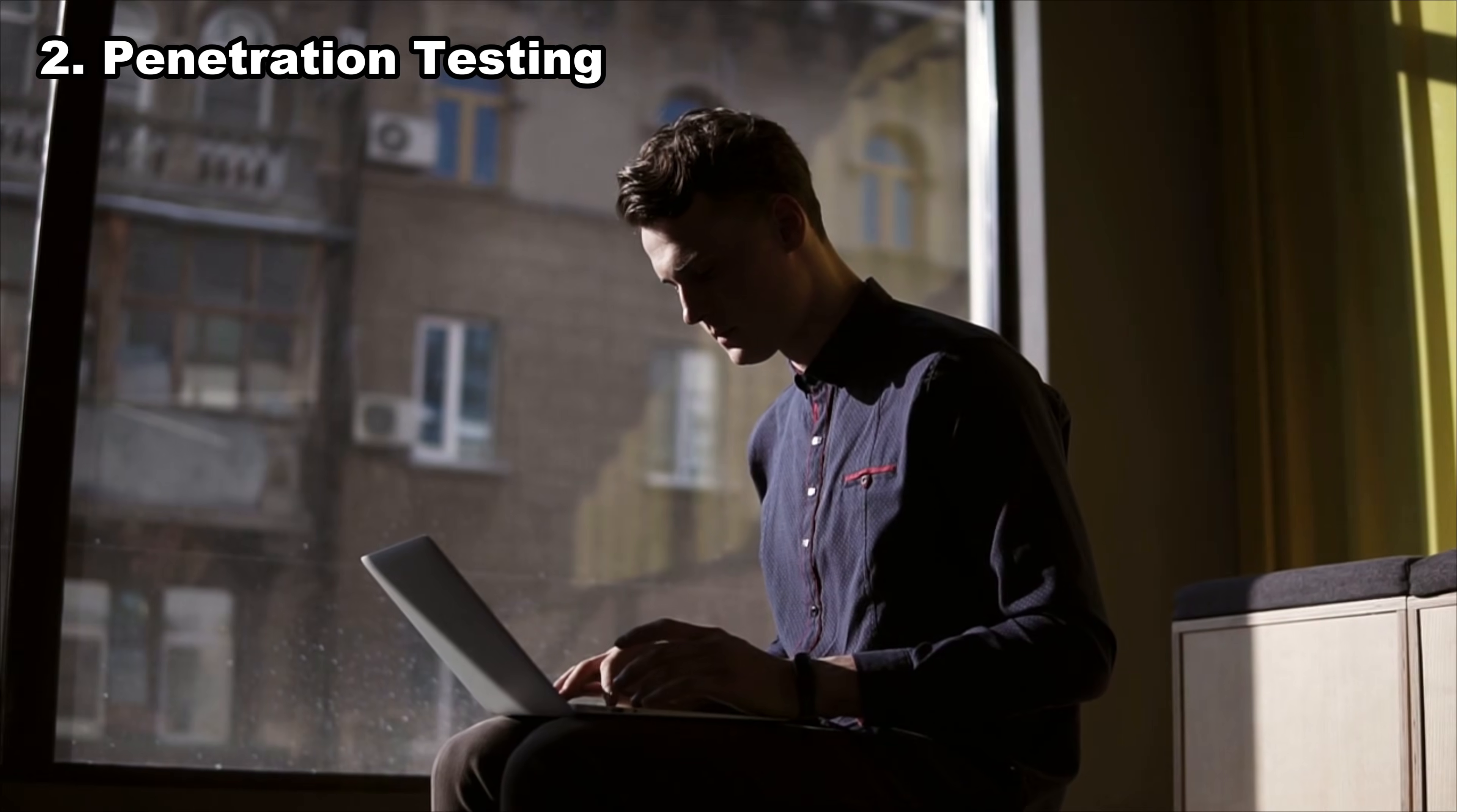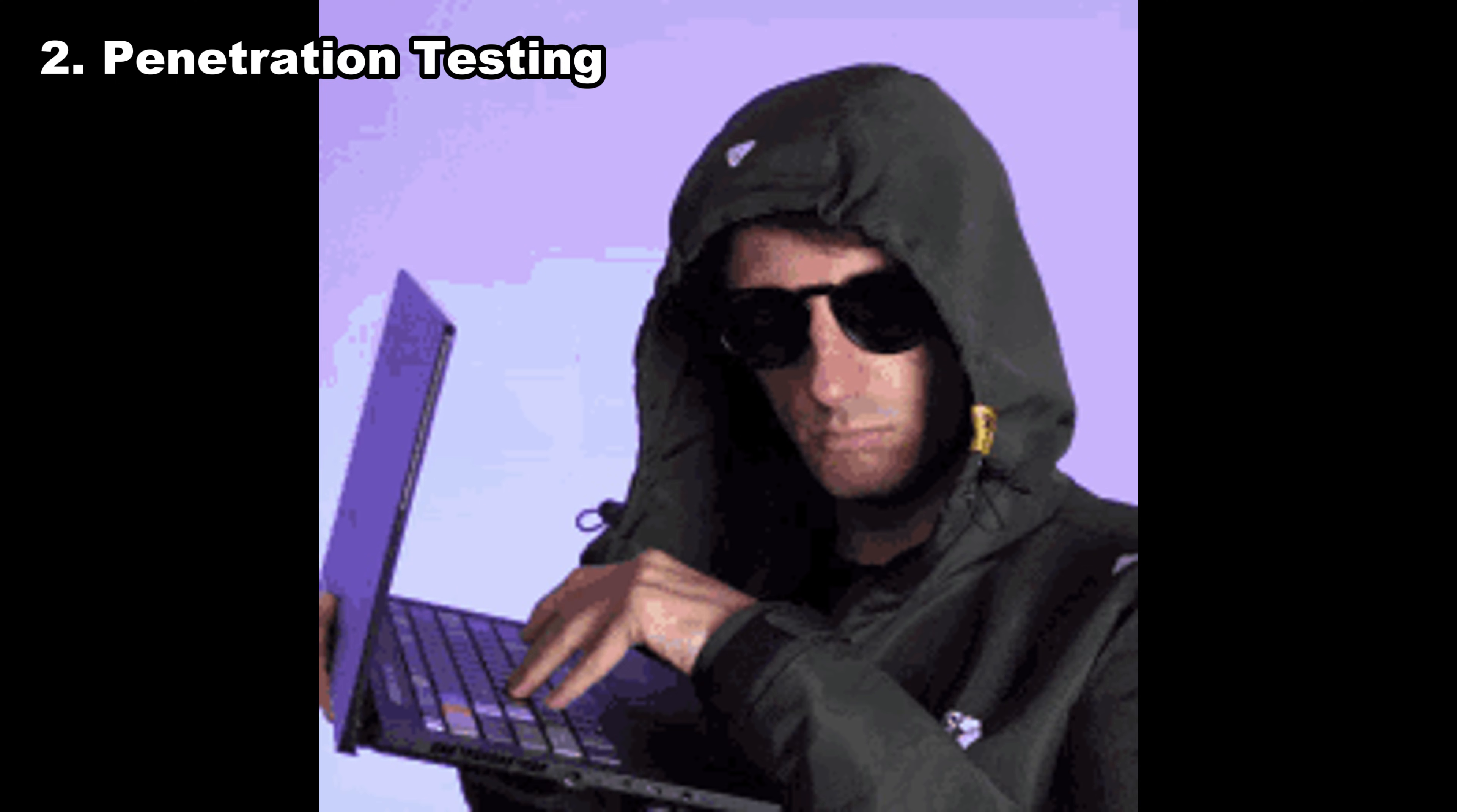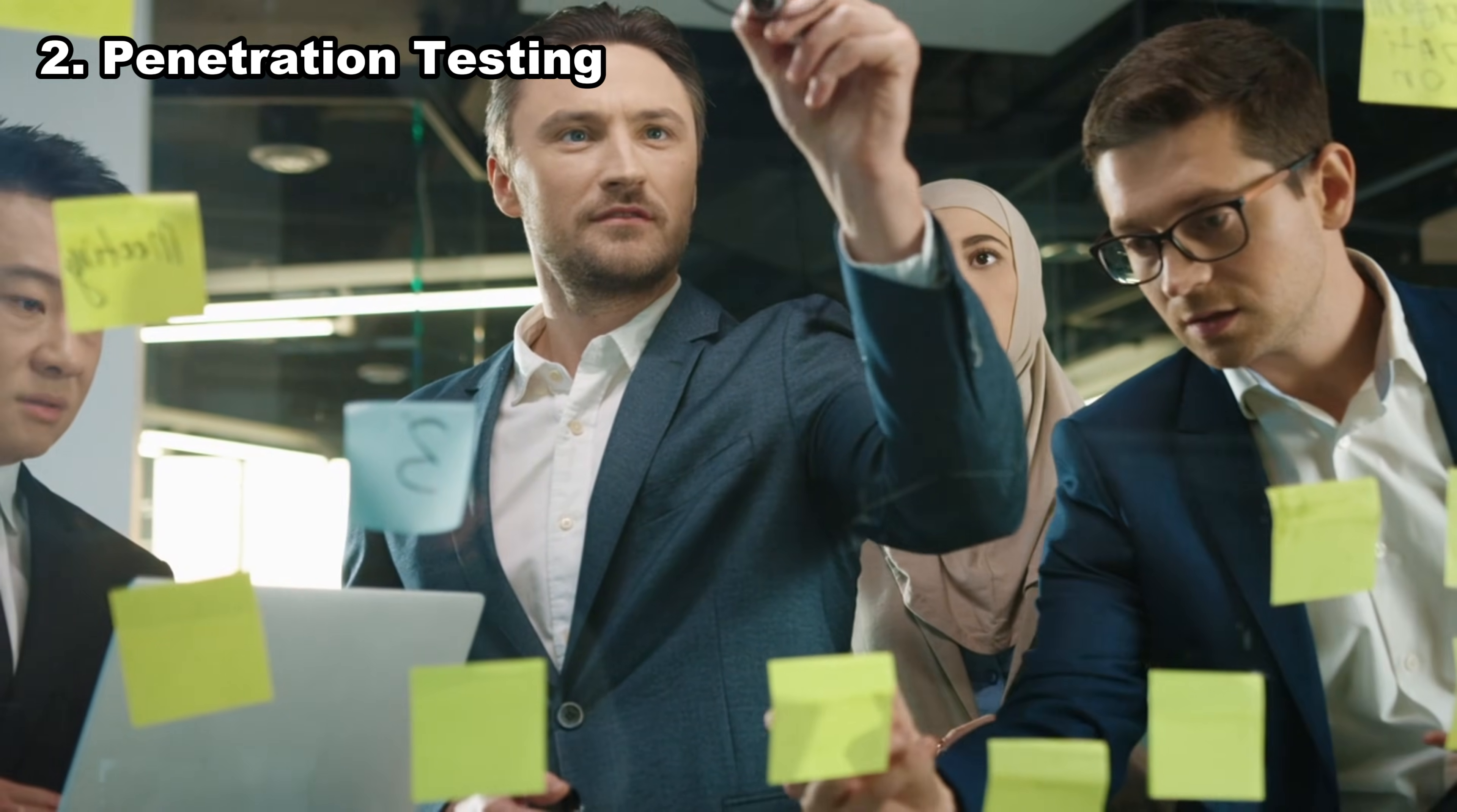Number two, penetration testing. Pen testing is hacking with a salary, a job title, and no police knocking on your door. You break into systems, escalate privileges, pivot through networks, write reports, and help companies fix their flaws. You're basically a digital locksmith who tells the owners how criminals would break in. It's one of the most respected roles in cybersecurity and one of the highest paying when you level up. Companies love pen testers who think creatively and break things elegantly.